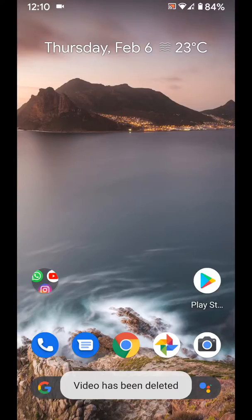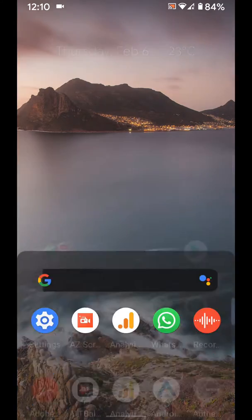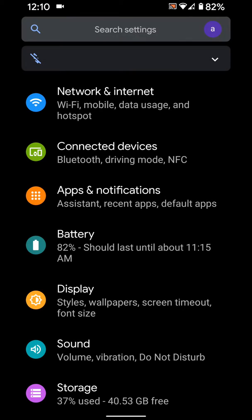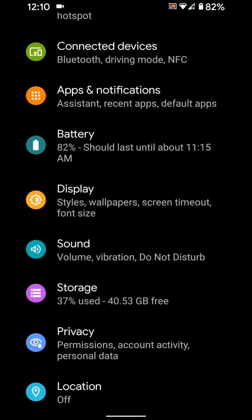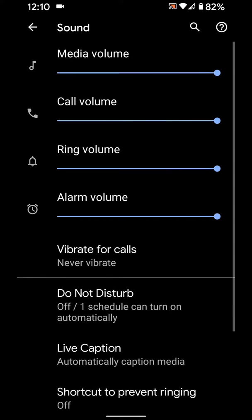Welcome to Best Tips. Here I will show you how to use Now Playing on Pixel 3a, 3, 4, and 4XL. Go to Settings in your Google Pixel or other devices and scroll down to Sound, then tap on it.